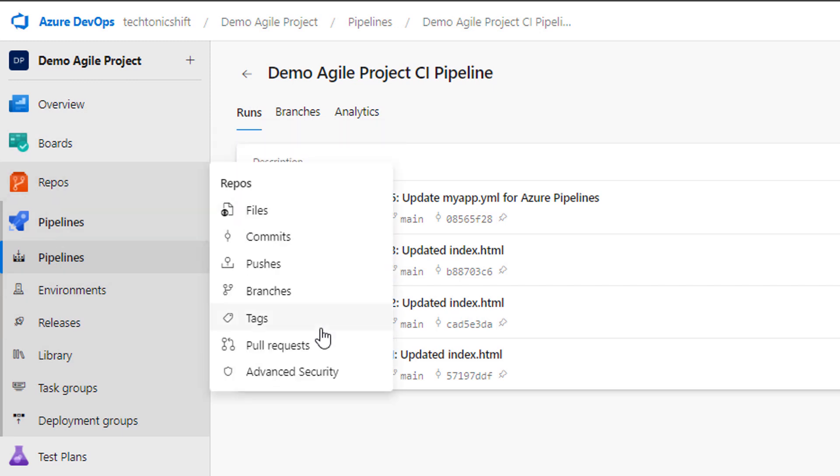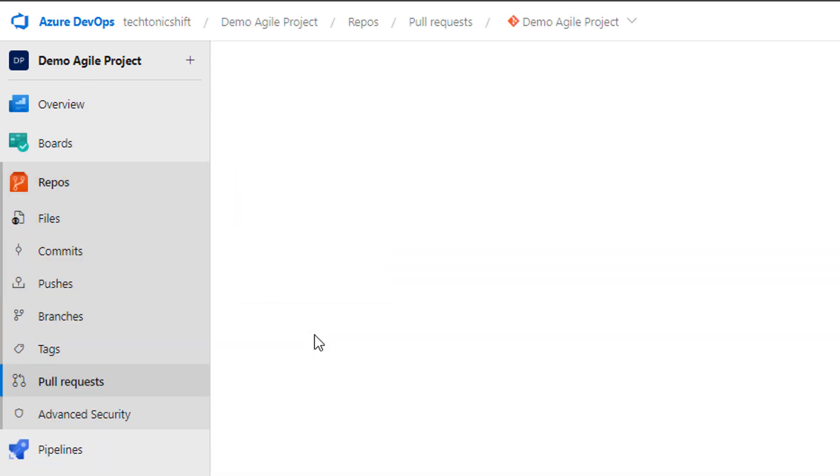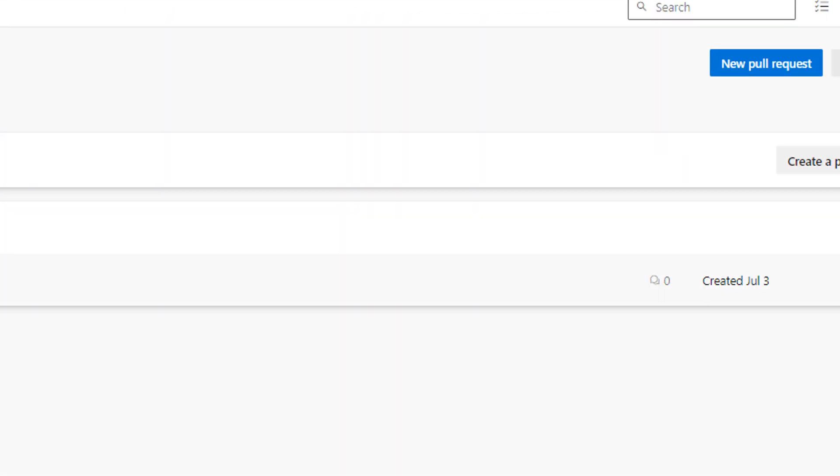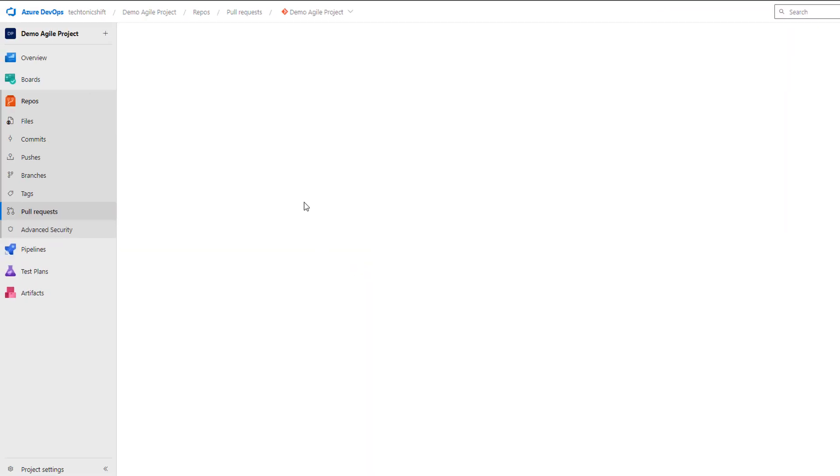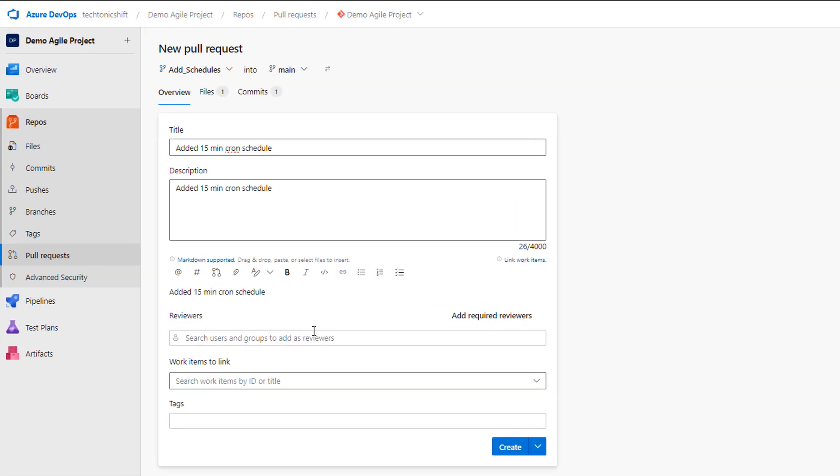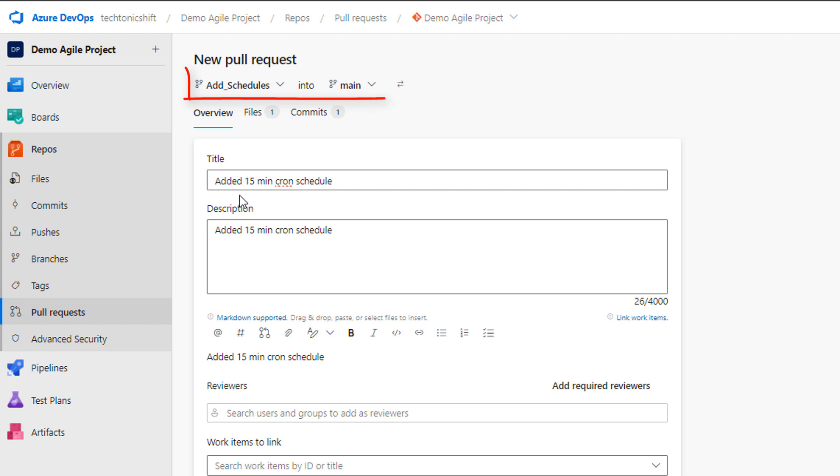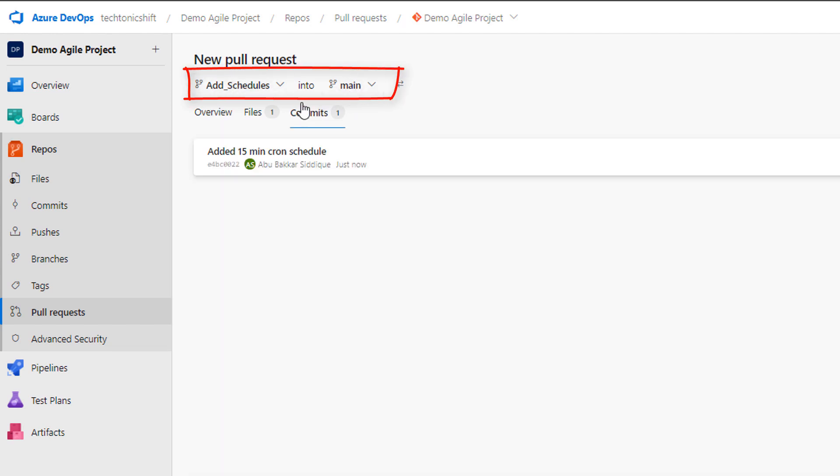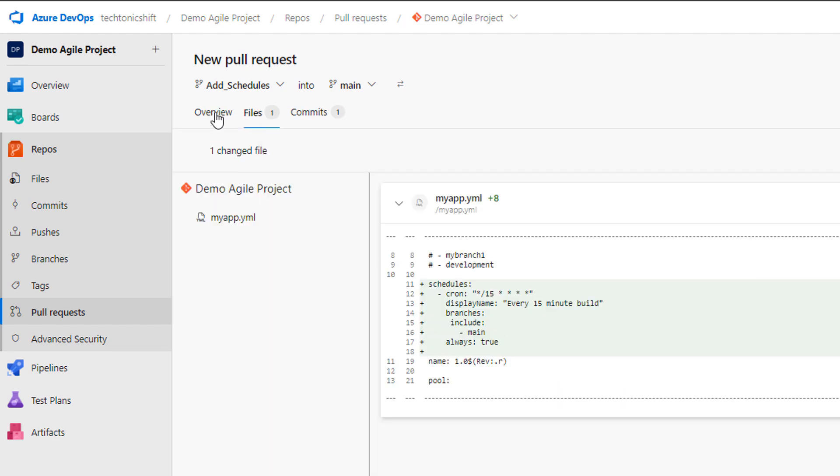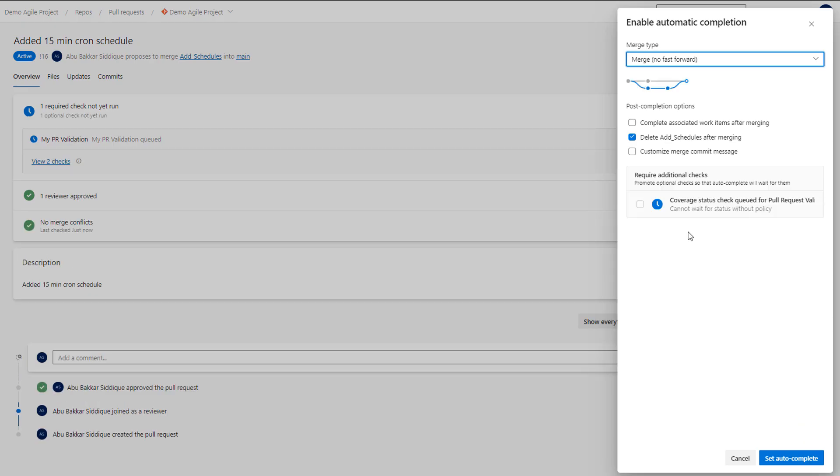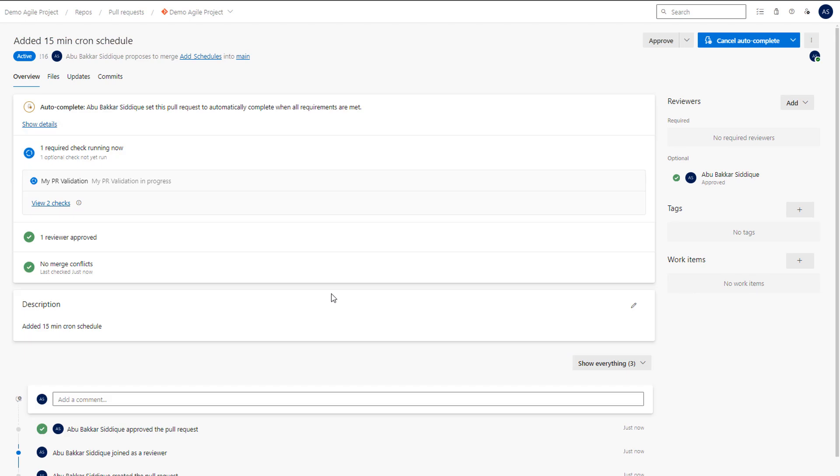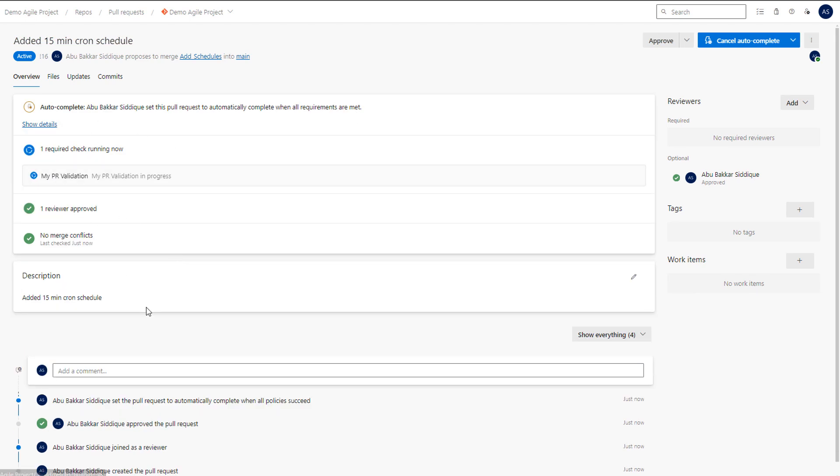So let's create a pull request to merge our changes to main branch. Click on create a pull request button. Make sure to set source branch under which we have committed the changes and destination branch as main branch for which we have set the cron schedules. So let's merge it. Wait for the merge request to merge and then go to the pipeline again to see the updated schedules.